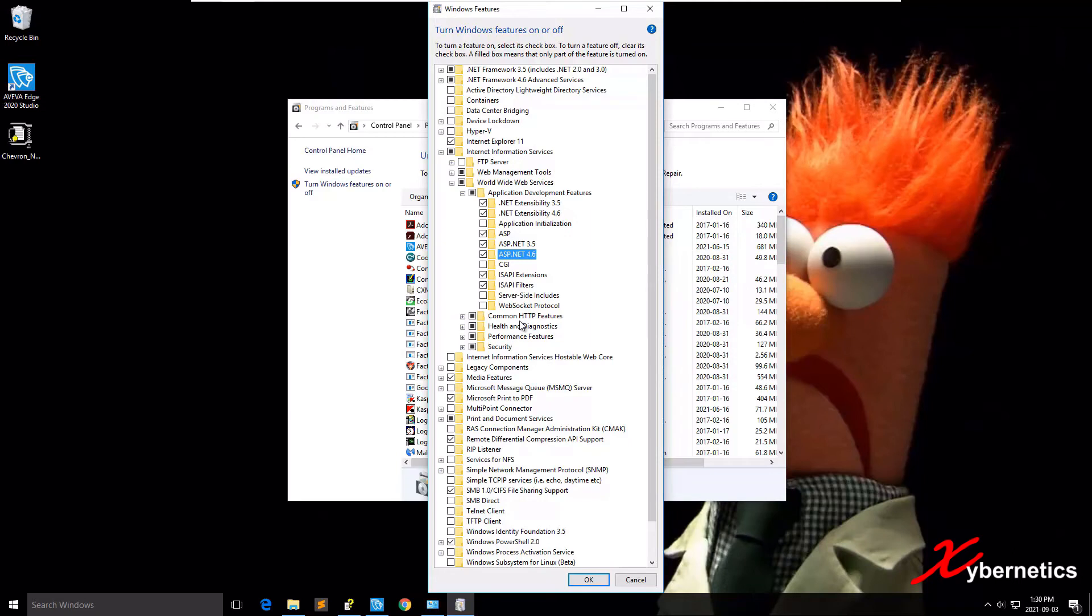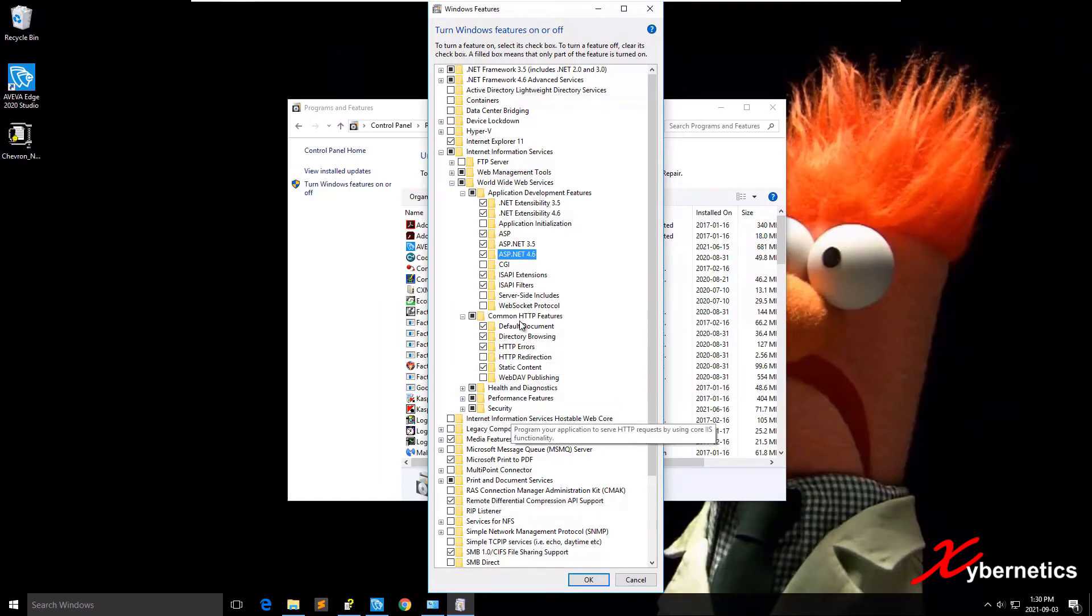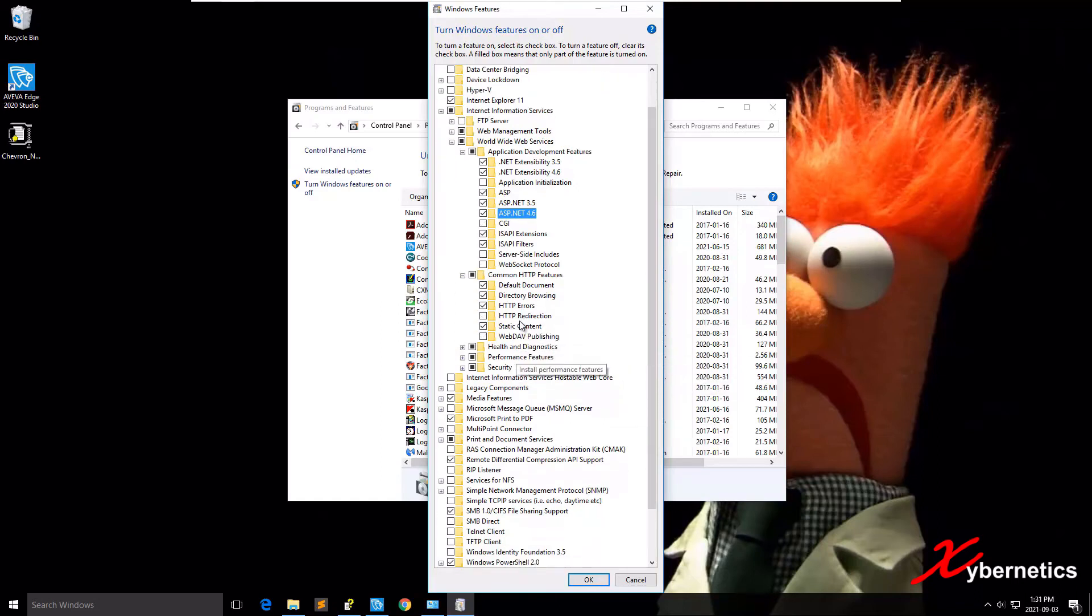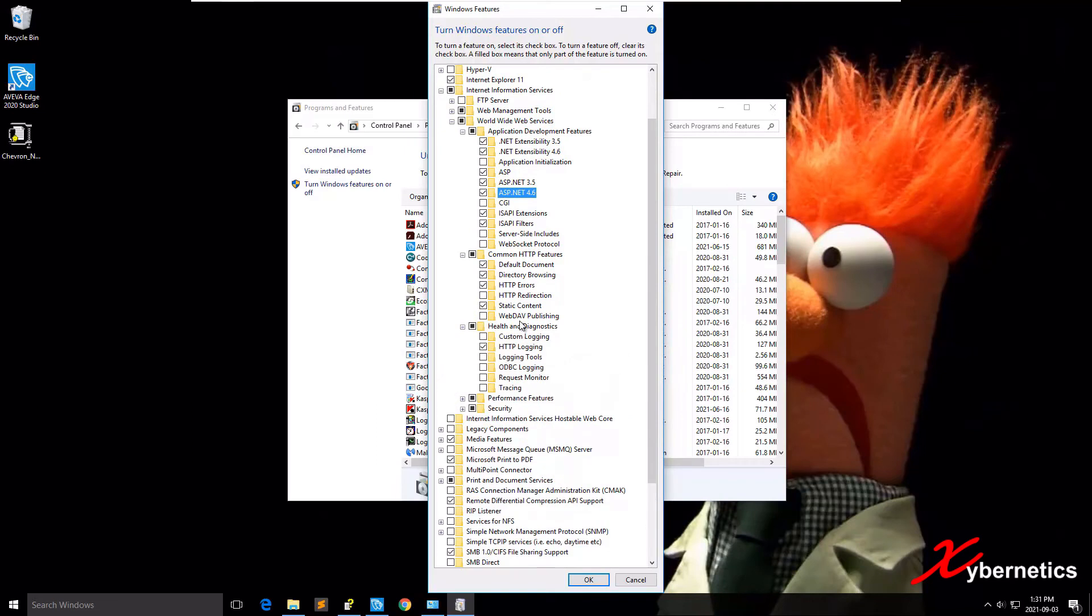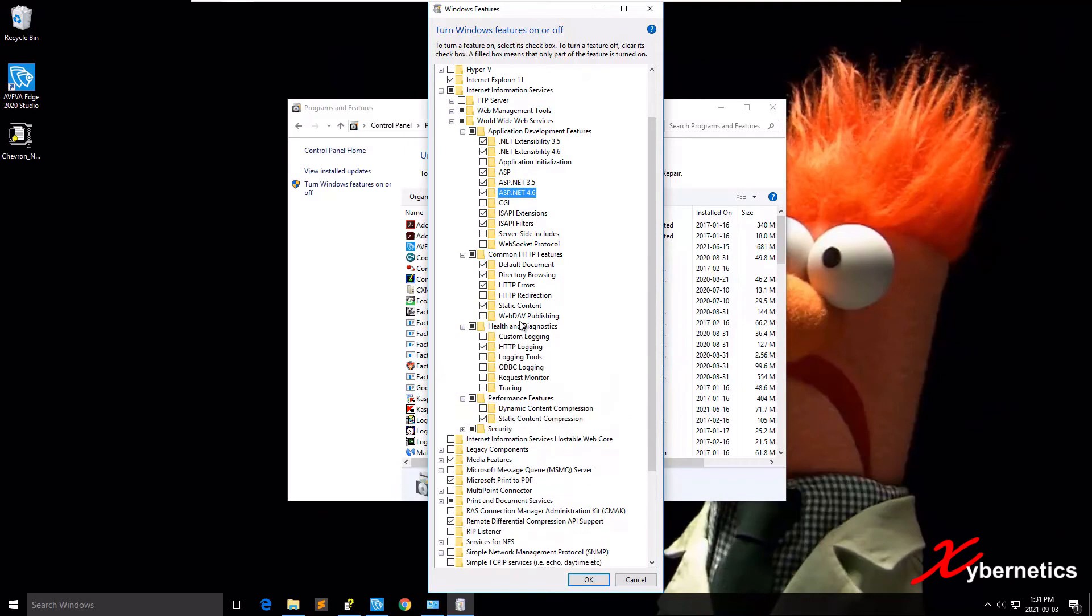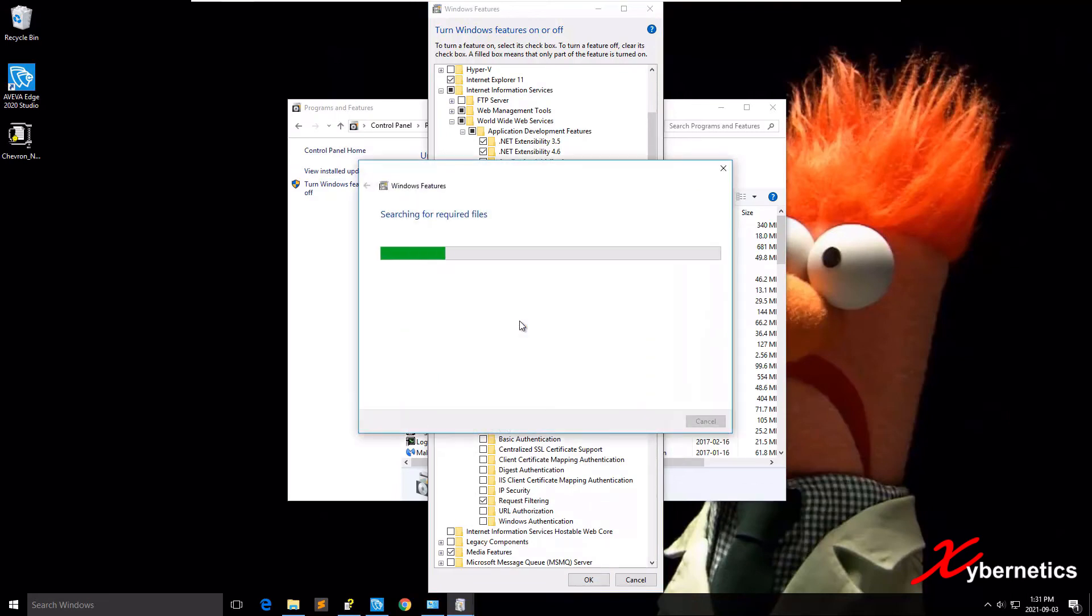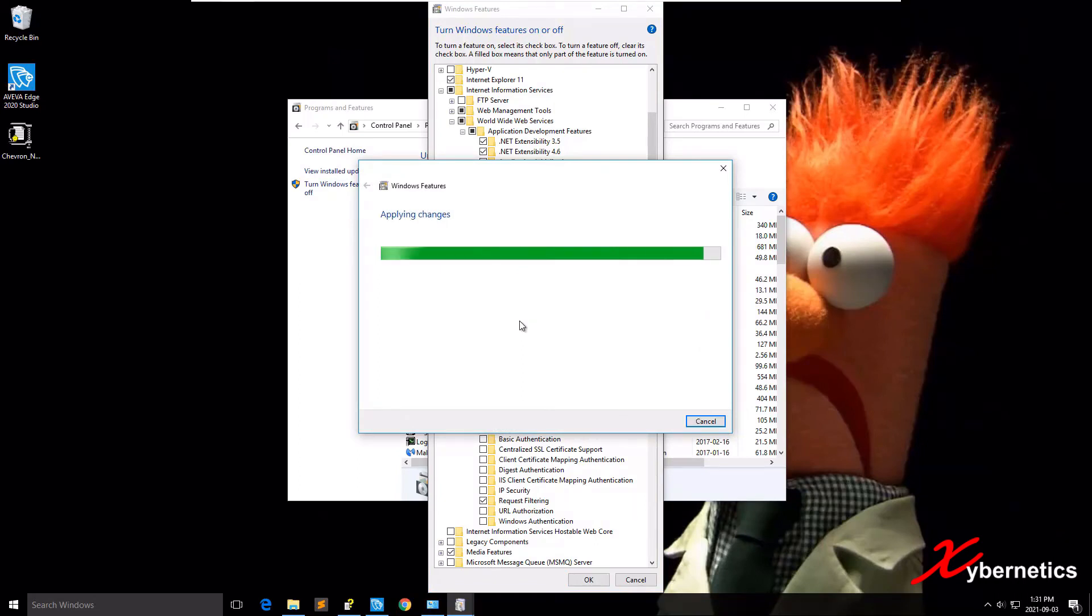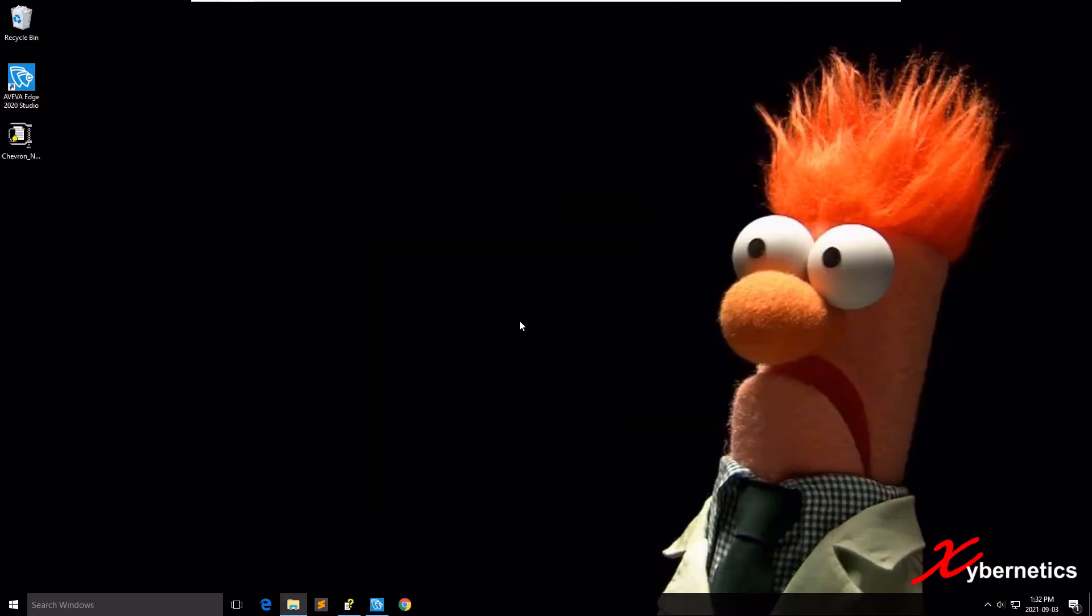I'm gonna expand Common HTTP Features. By default they should all be selected this way. Just for the benefit, so you can compare what I have here. I'm gonna scroll up a bit more, expand Health. This is default, default, and default. So once all these checks are done, I'm gonna click on OK. It's gonna try to install all the items that I've selected.